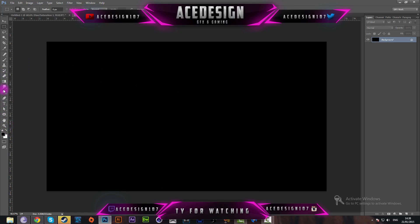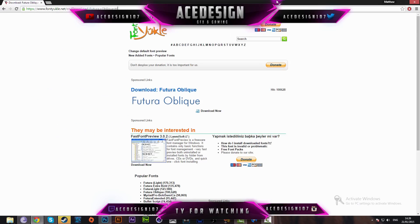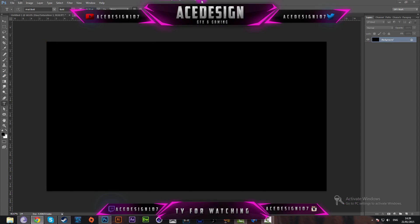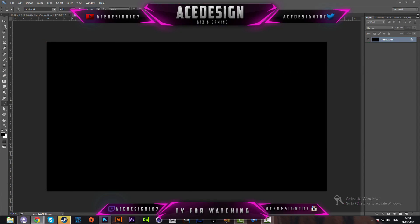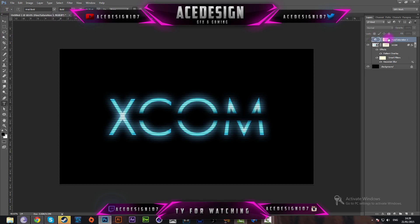The next thing is we're going to get our text. You can use any text. For this tutorial I'm going to be using Arial Bold, however in the preview I used a different font — the download link will be in the description below. For the color, I'm going to be using blue, but you can always change it later by adding a hue saturation layer style after finishing the effect.